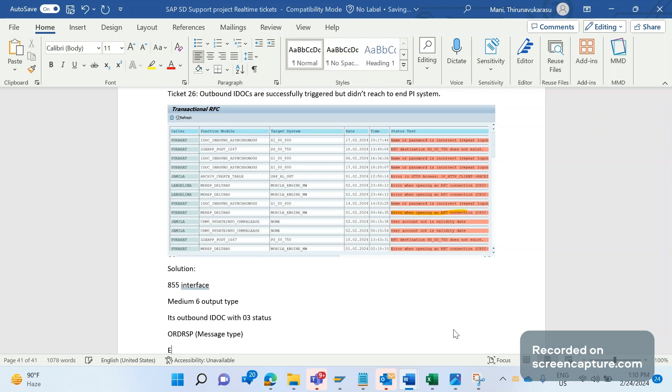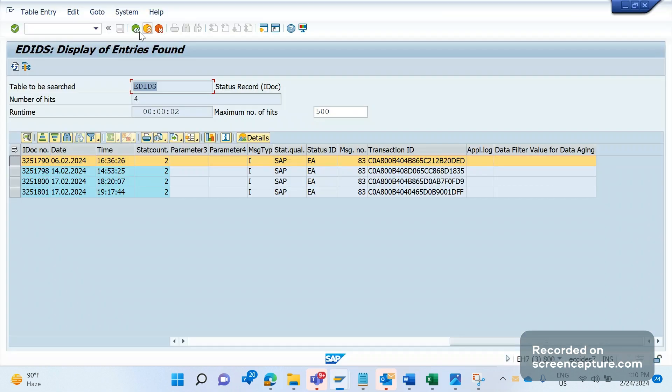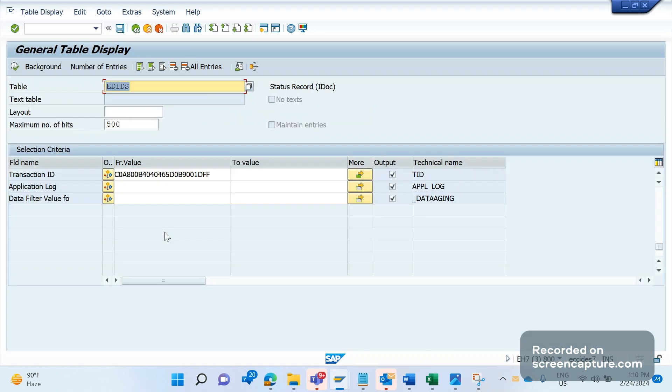So this transaction ID, RFC transaction ID, can be found or identified at the IDOC level, status record level, and in the database table EDIDS. Let me show you the field - we can see the T-ID information for that IDOC in this field.